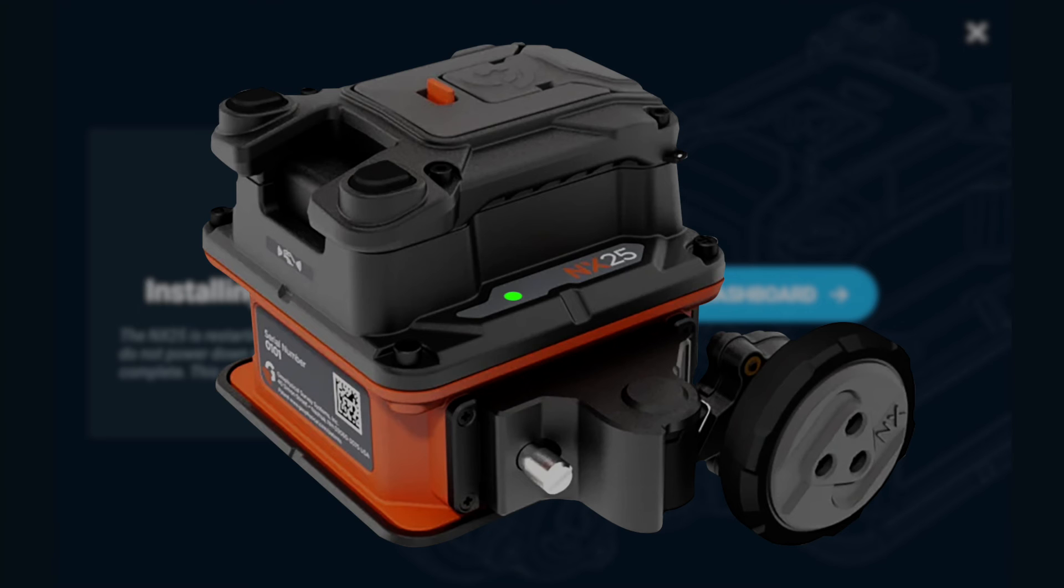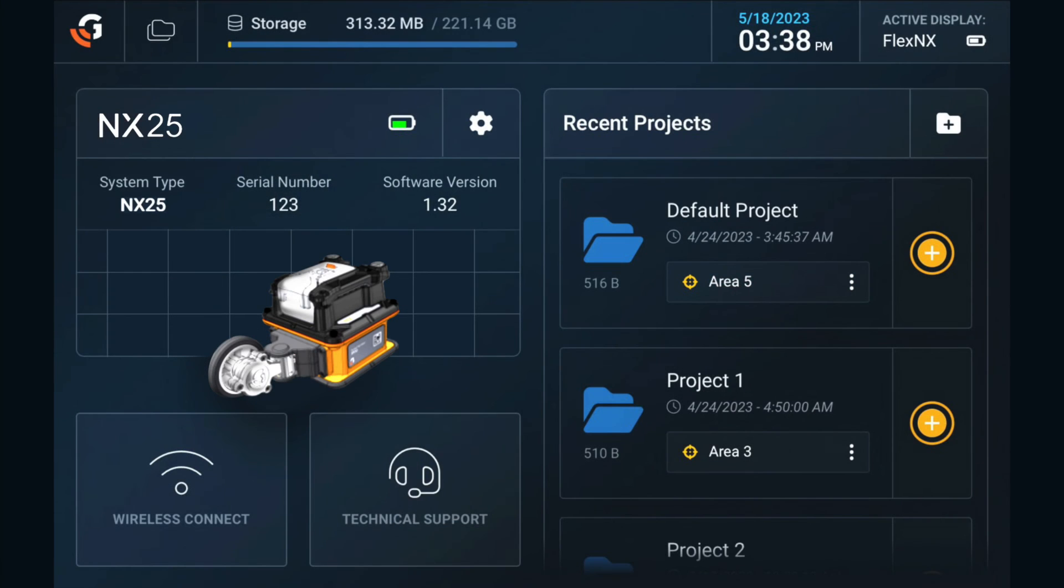When the indicator light turns solid green, the update is complete. The antenna will appear on the Flex NX main dashboard's carousel upon completion.